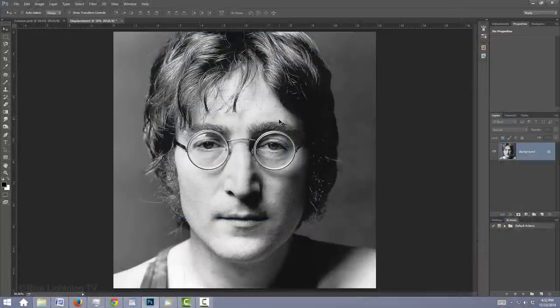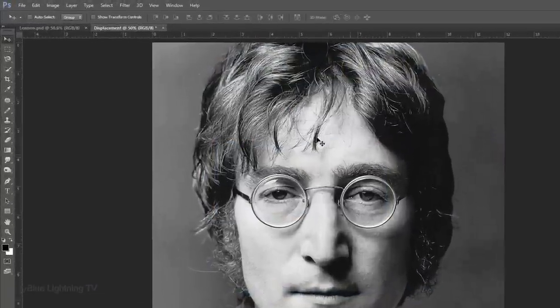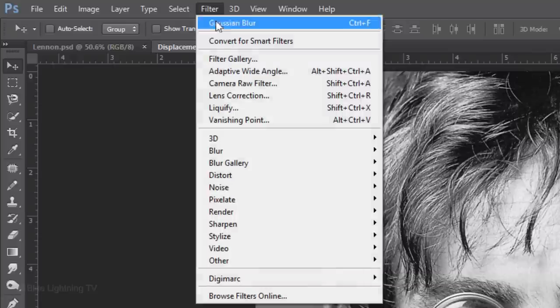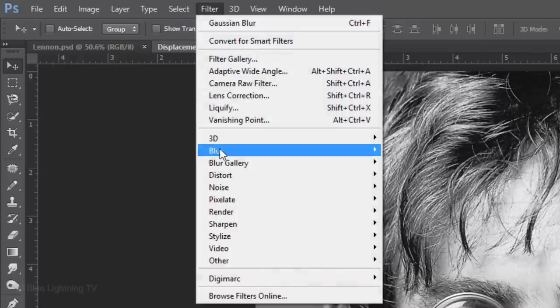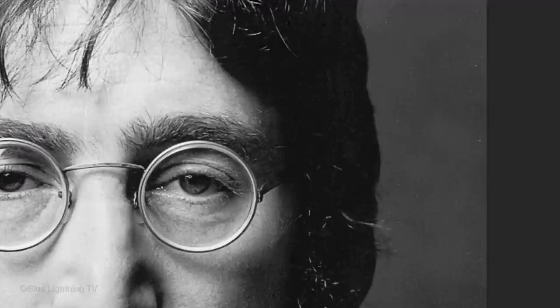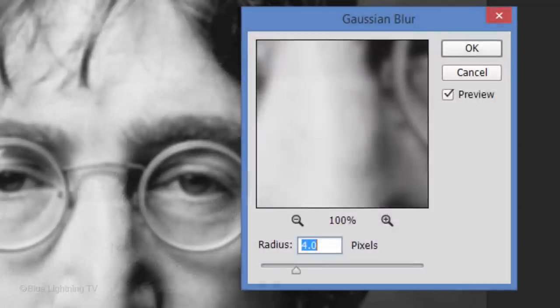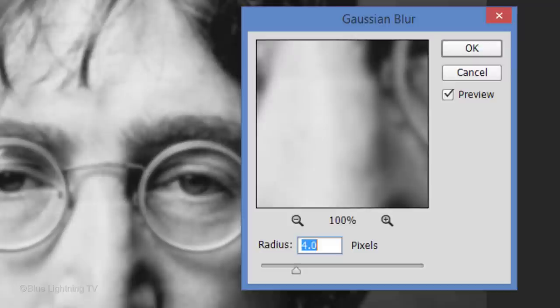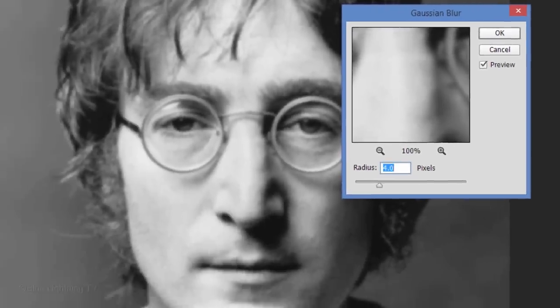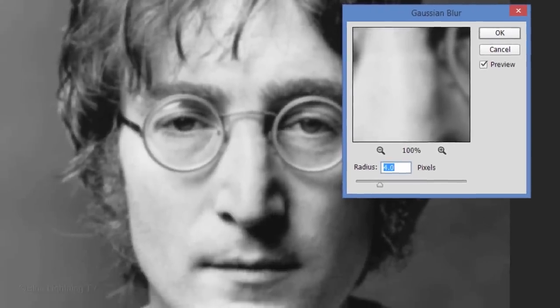Since displacement maps work best when they're slightly blurred, go to Filter, Blur and Gaussian Blur. I'll blur it 4 pixels however, depending on the size and resolution of your document, you may want to use a different blur amount. Give your image a similar degree of blur as this. Then, click OK.